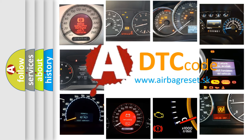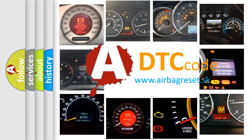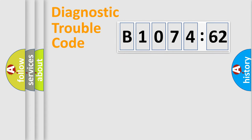What does B1074-62 mean, or how to correct this fault? Today we will find answers to these questions together. Let's do this.